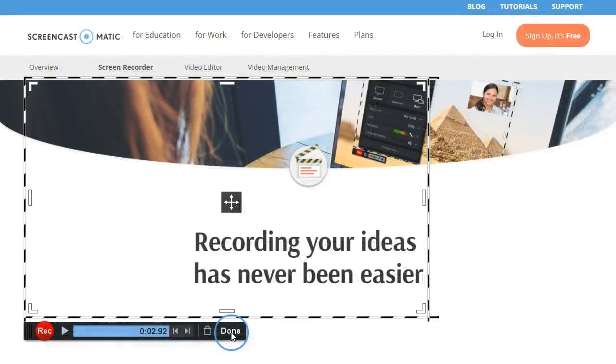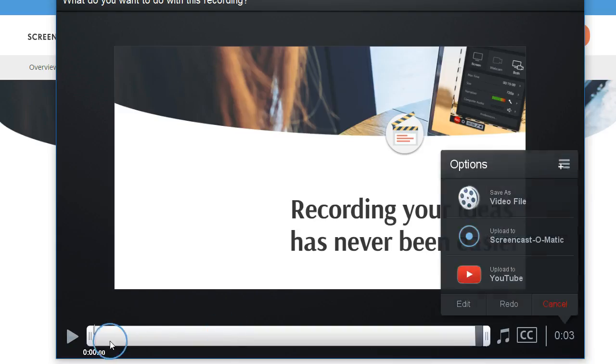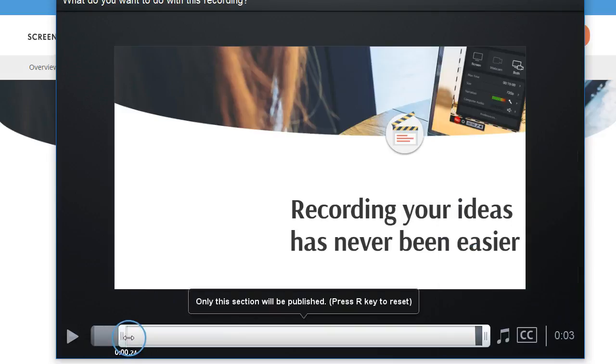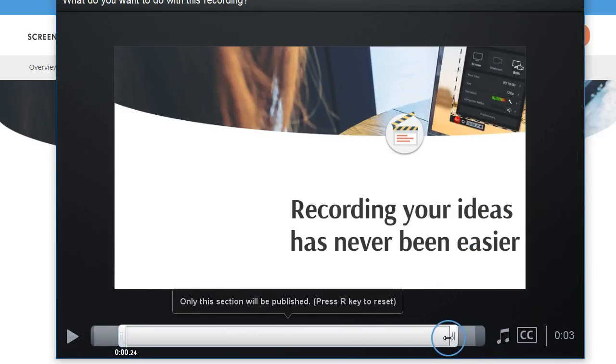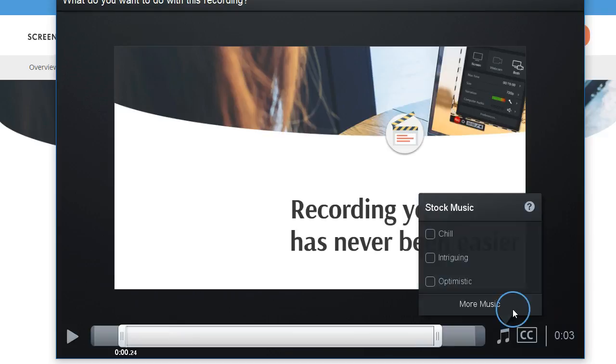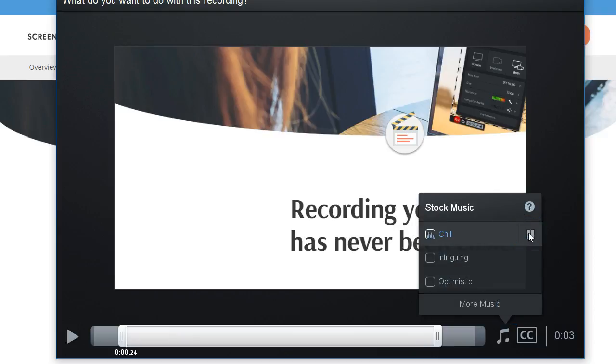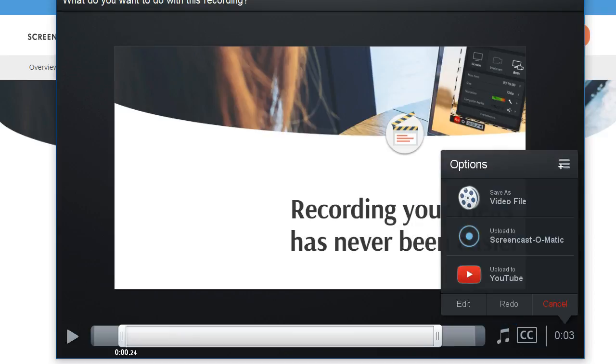Click done, and easily trim the start and end of your video. Then add royalty-free music to excite your audience. It's that simple.